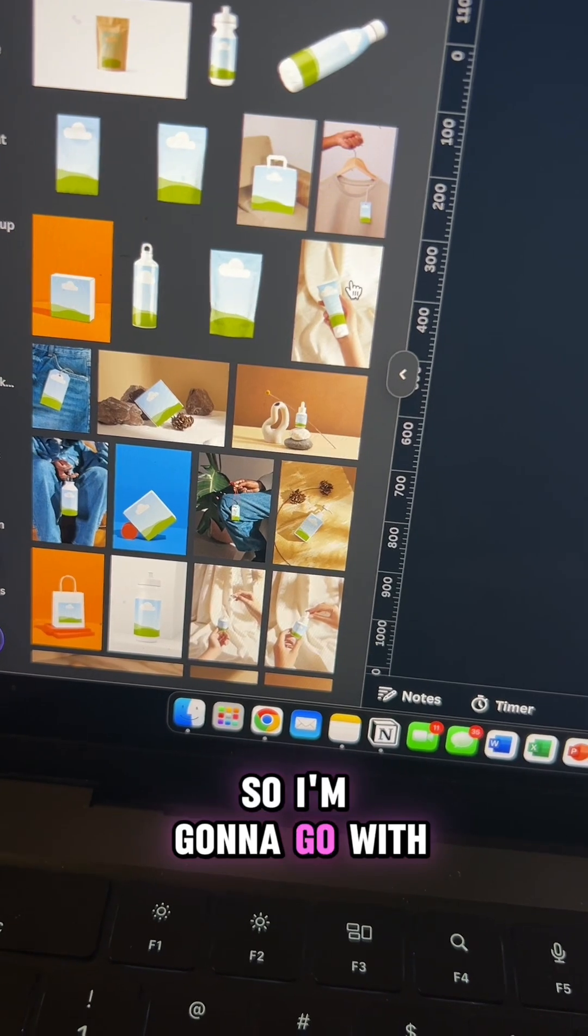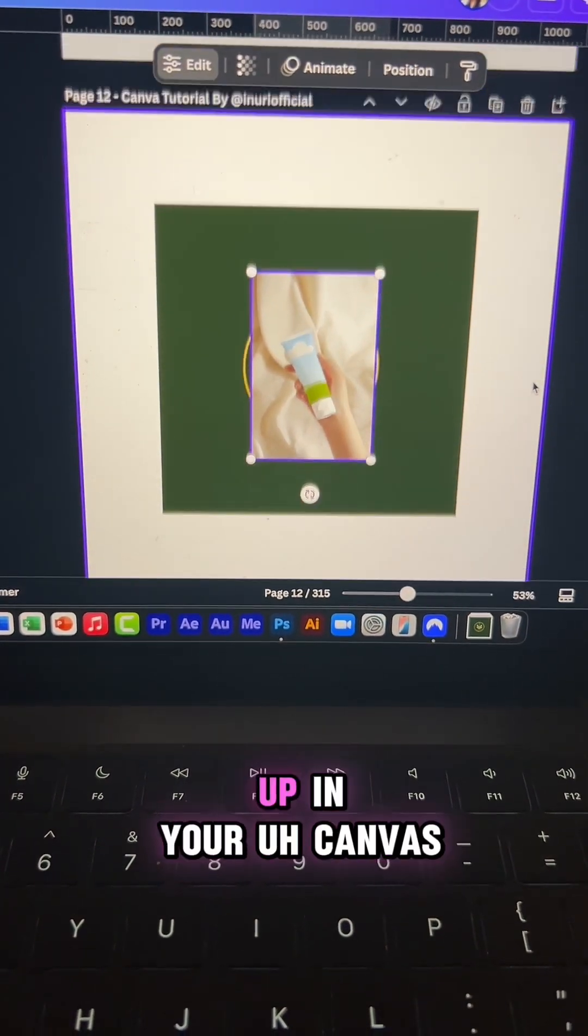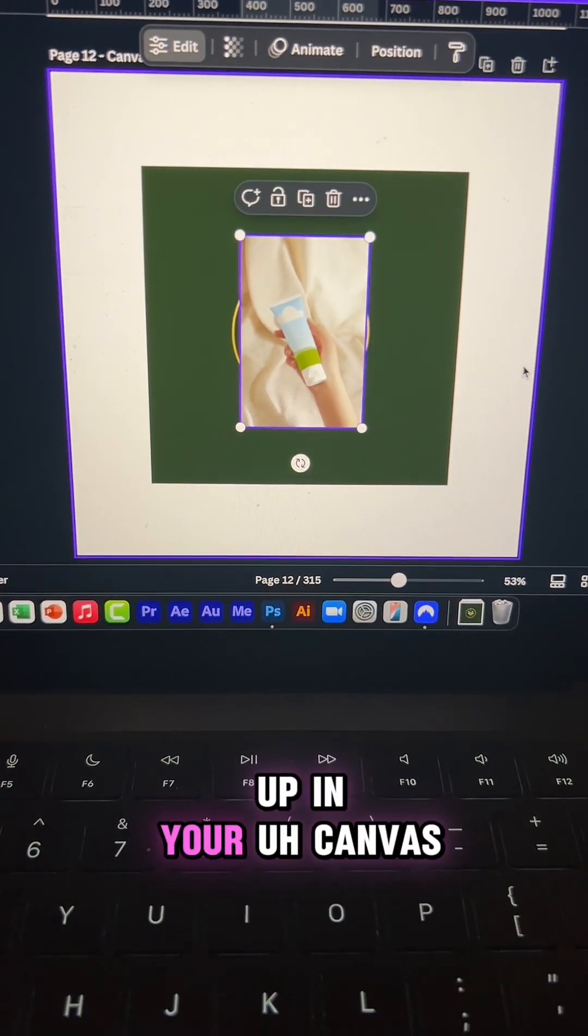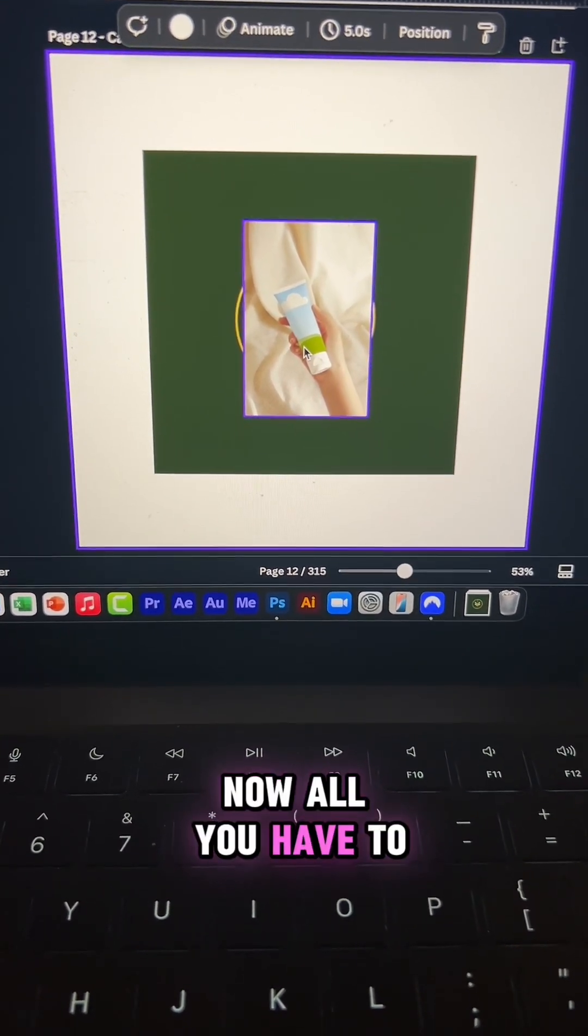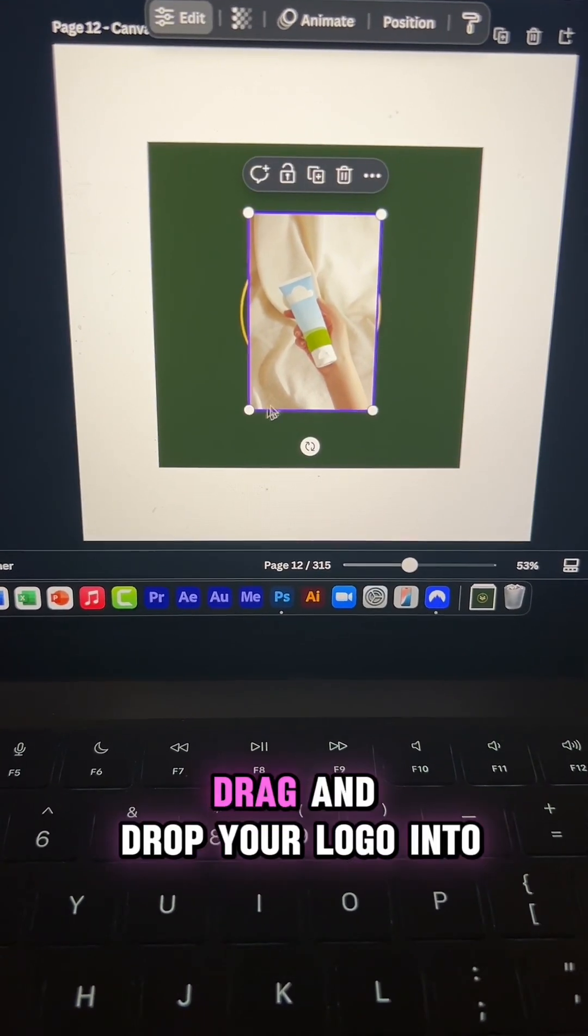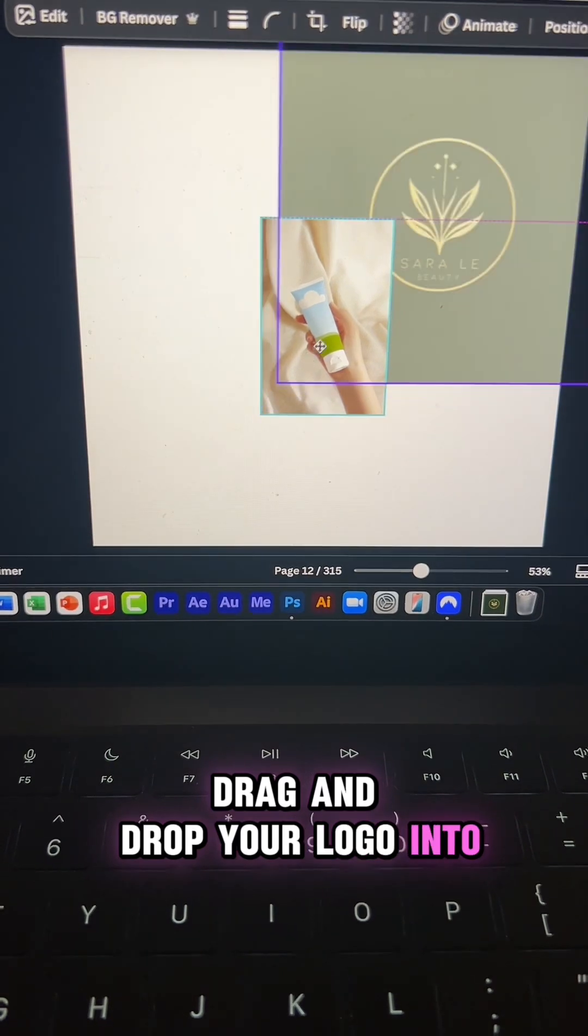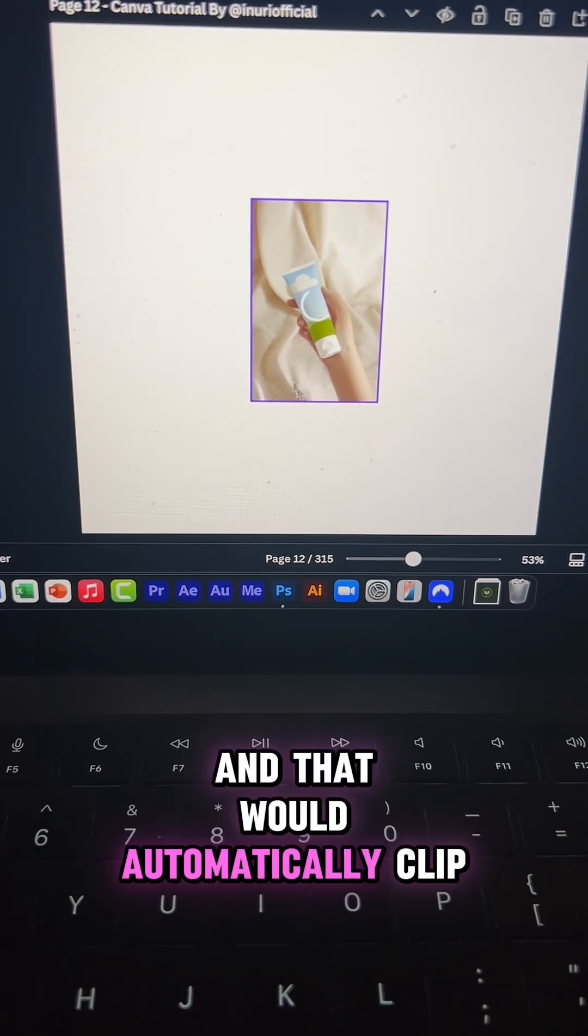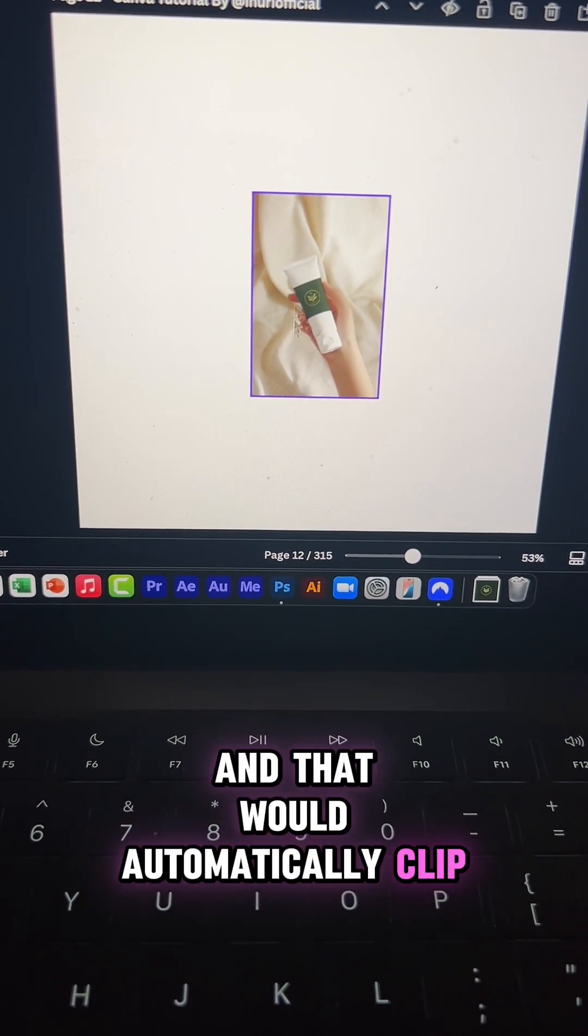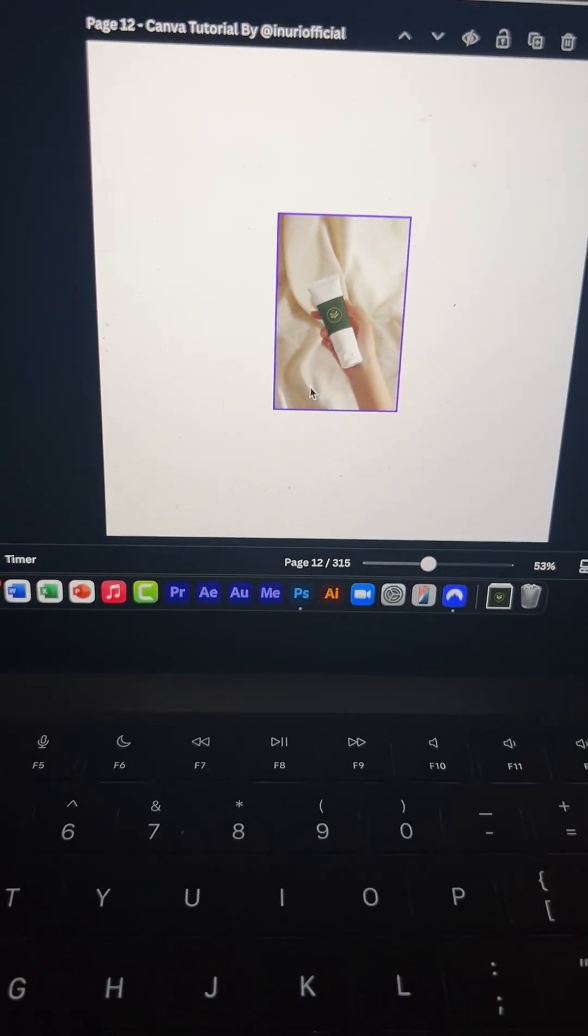I'm going to go with this one, and that will open it up in your canvas. Now all you have to do is drag and drop your logo into the mockup, and that will automatically clip and place your logo inside that template.